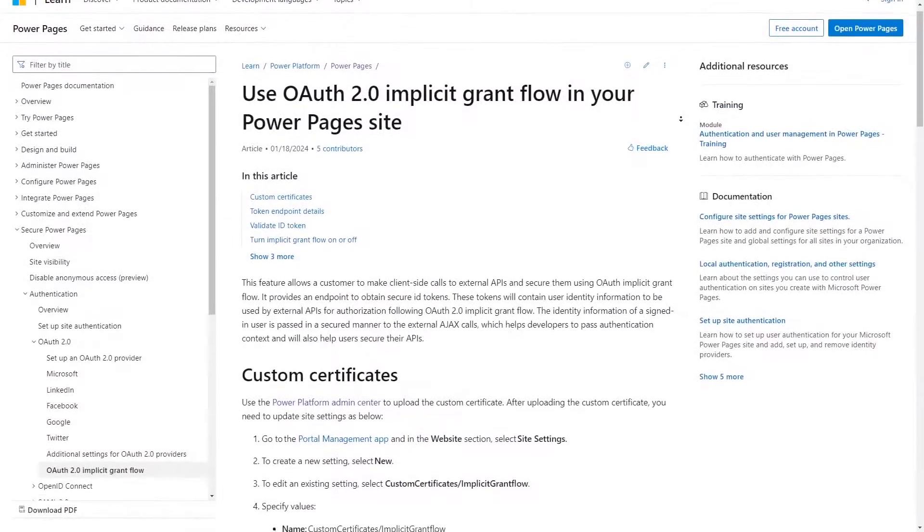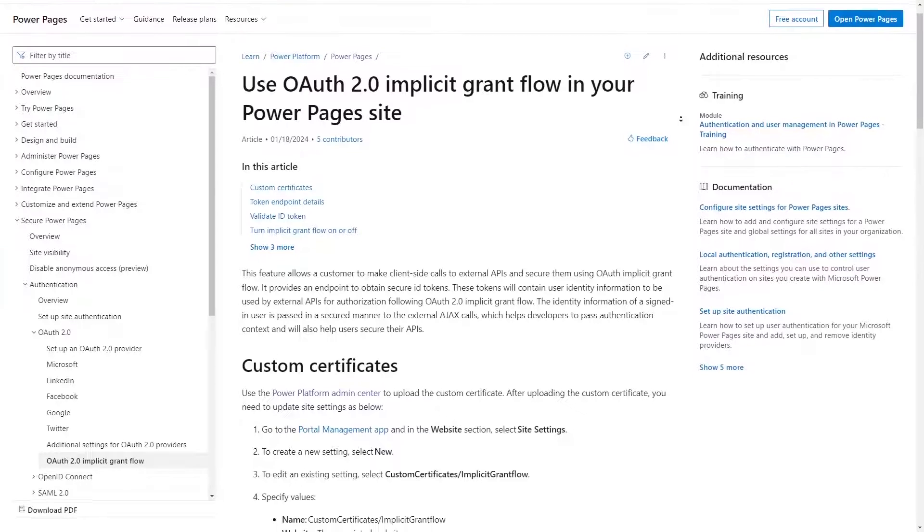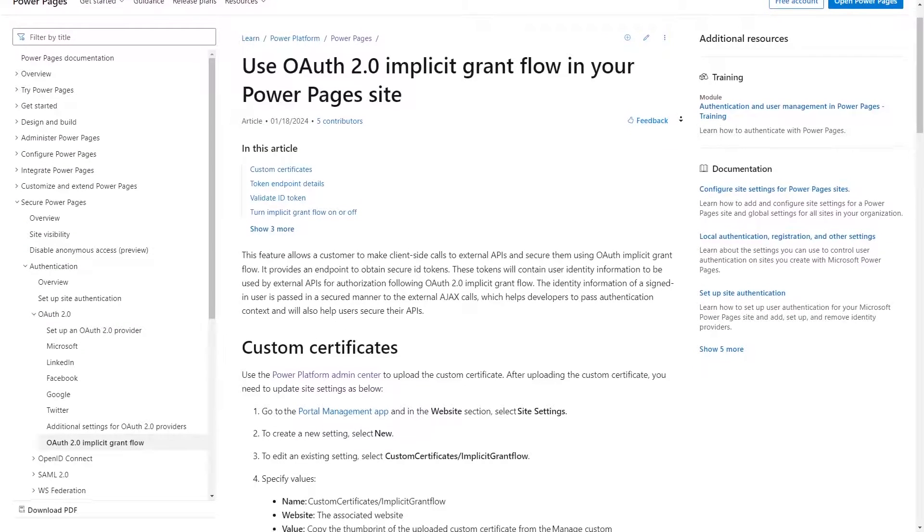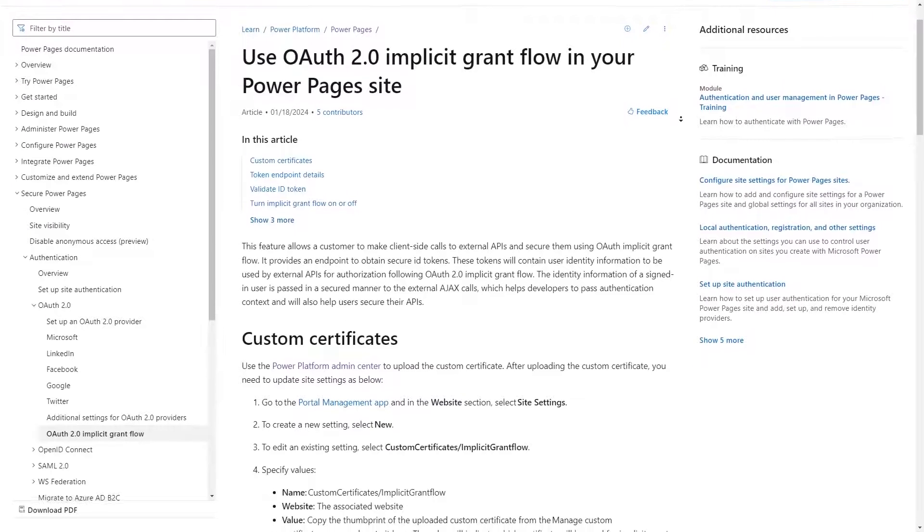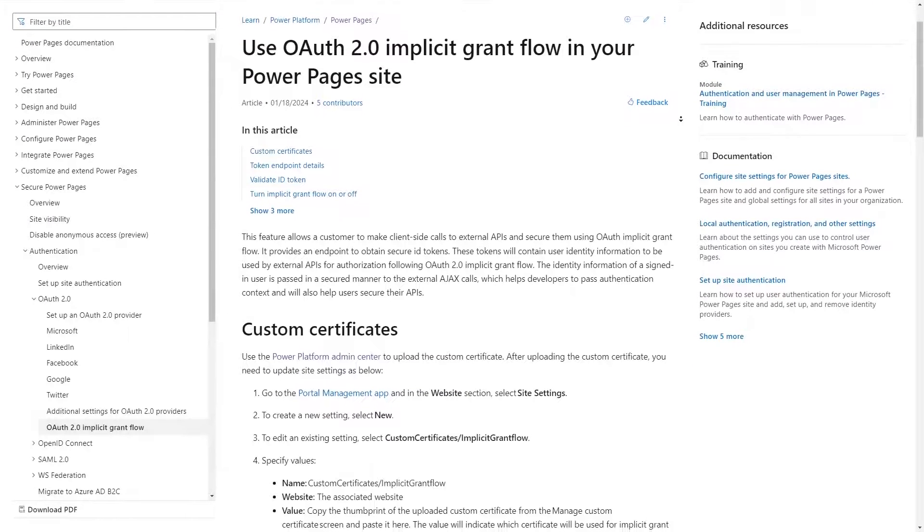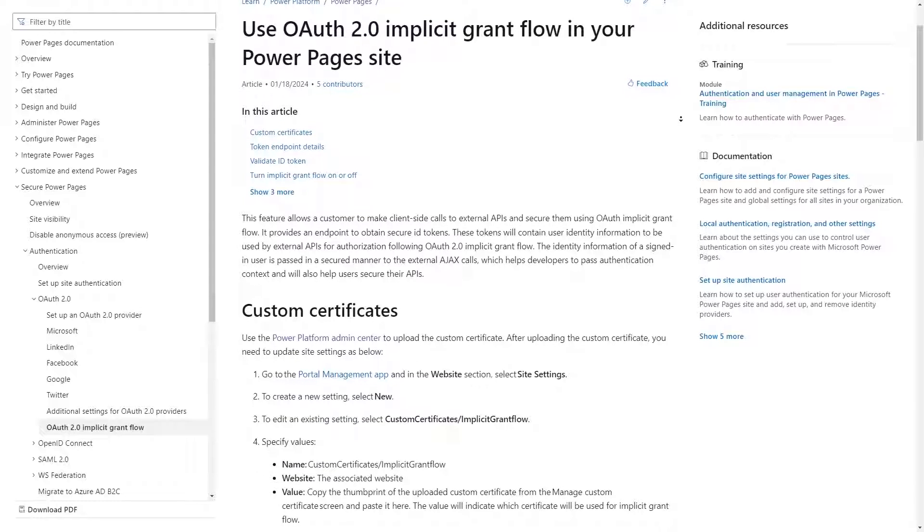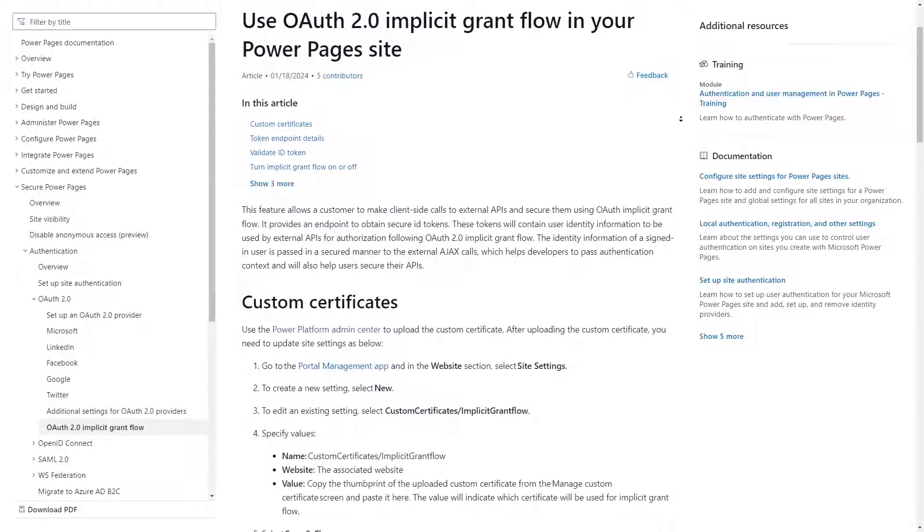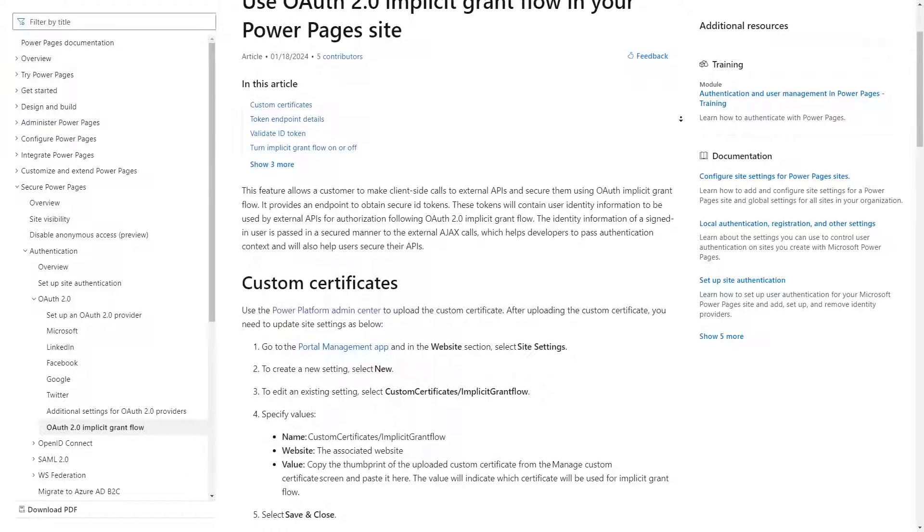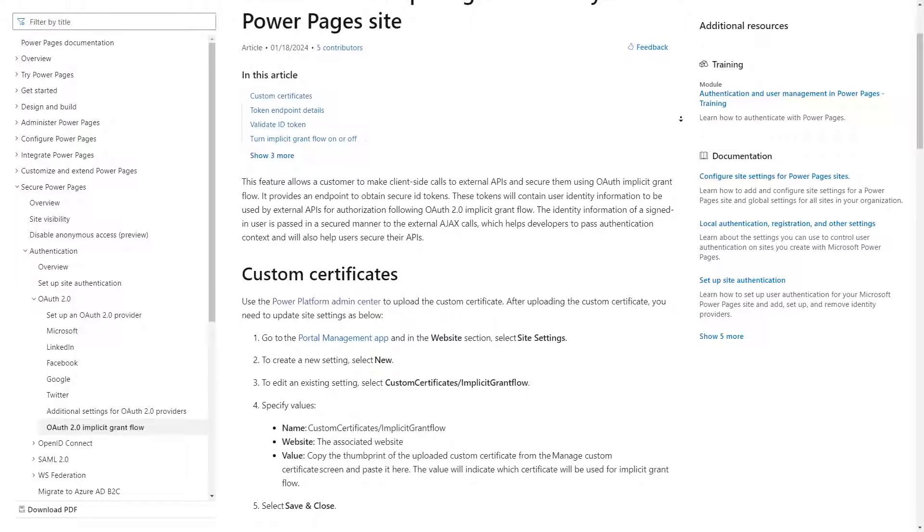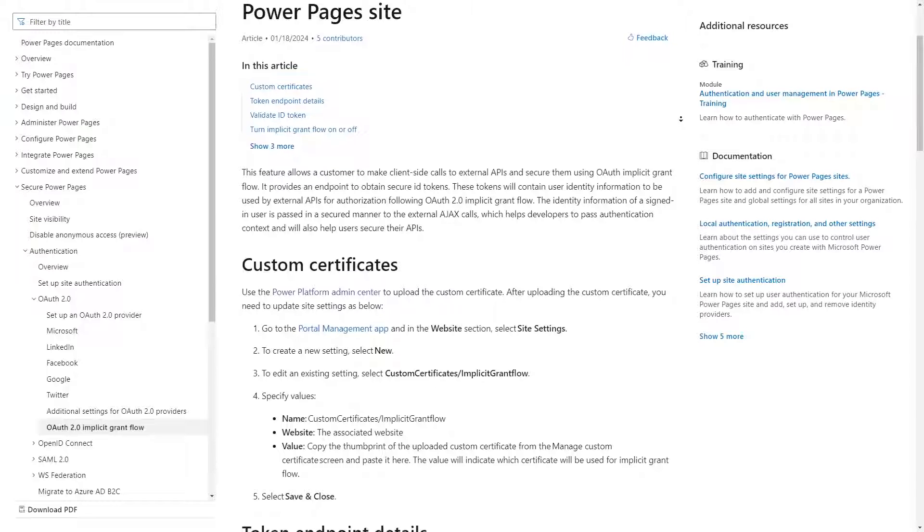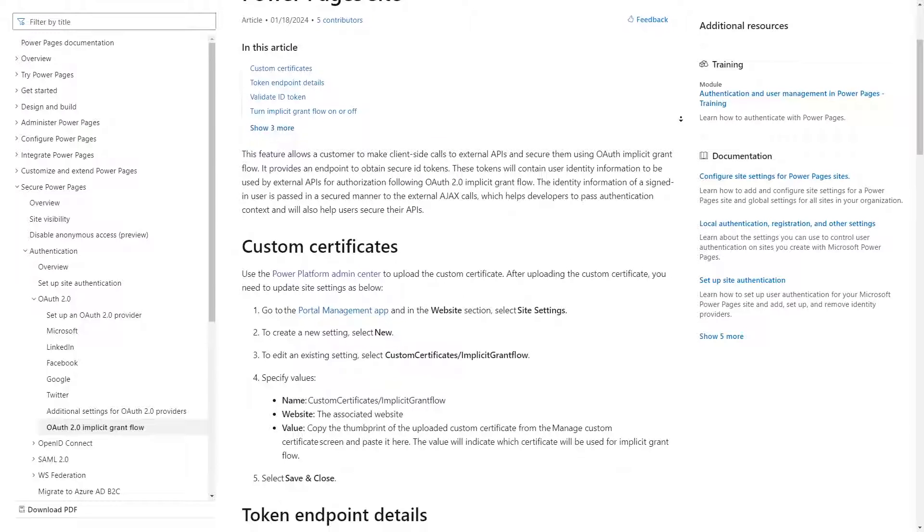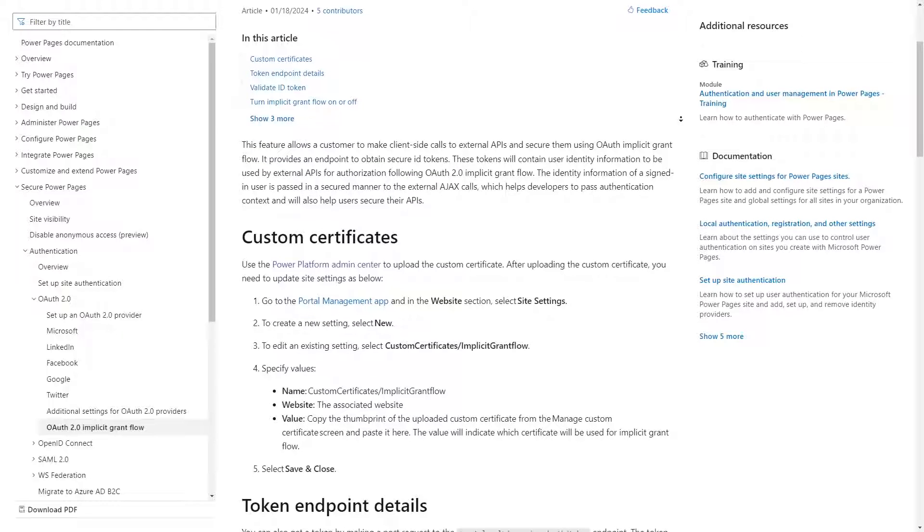When calls to other APIs are done via JavaScript, generally you need a way to ensure that those calls can be made securely. Usually, the APIs require some sort of authorization sent along with the request to ensure that not just anybody can call them.